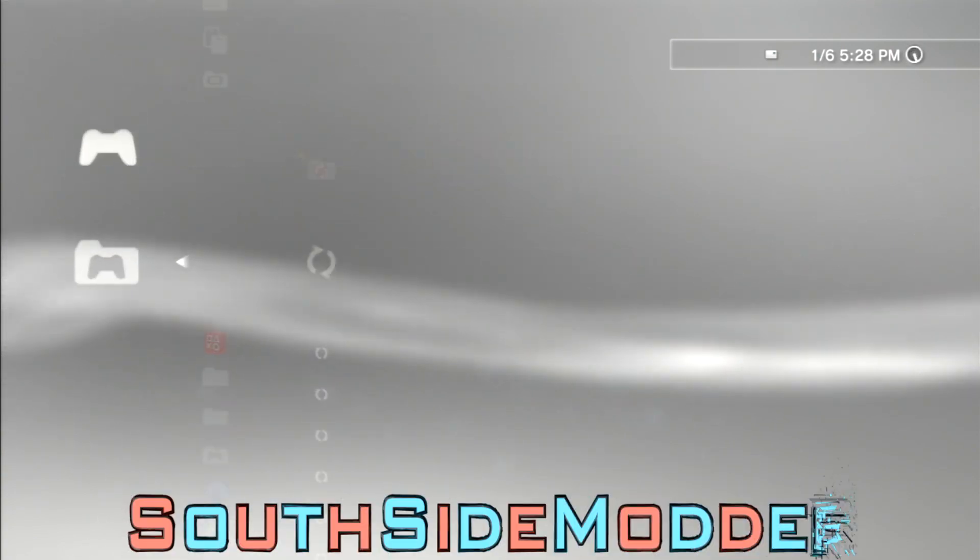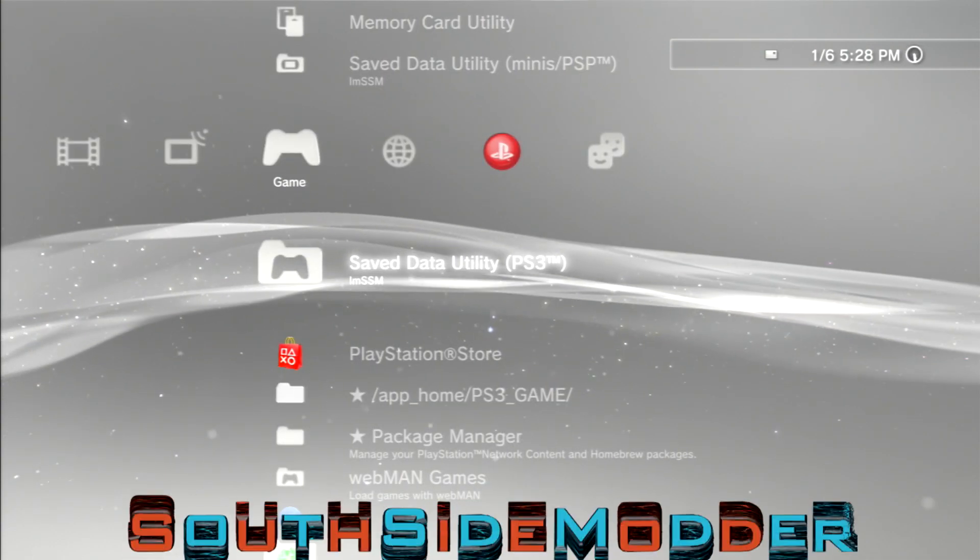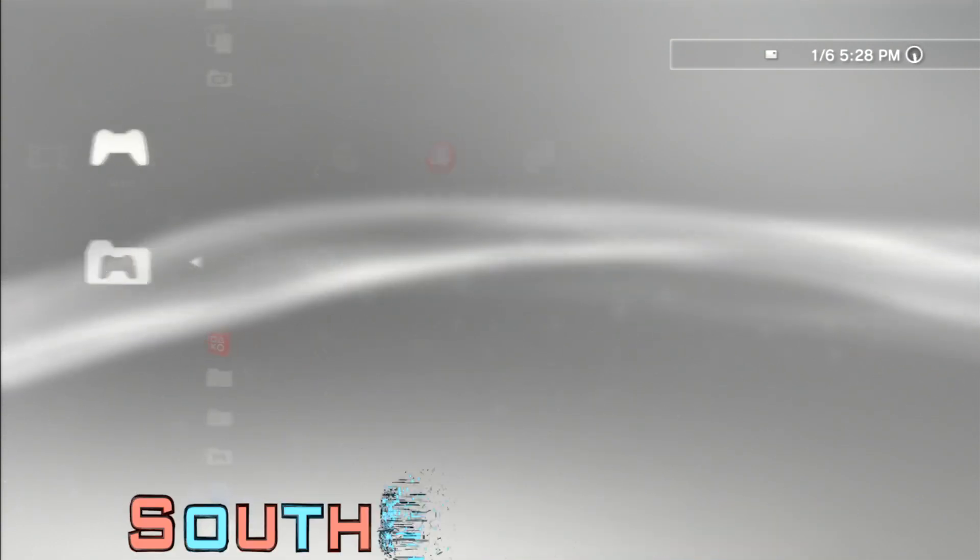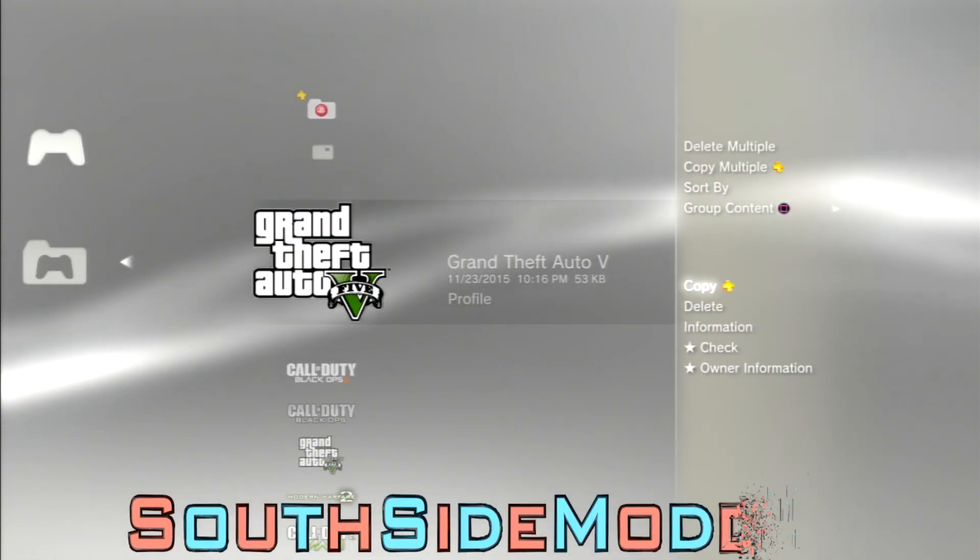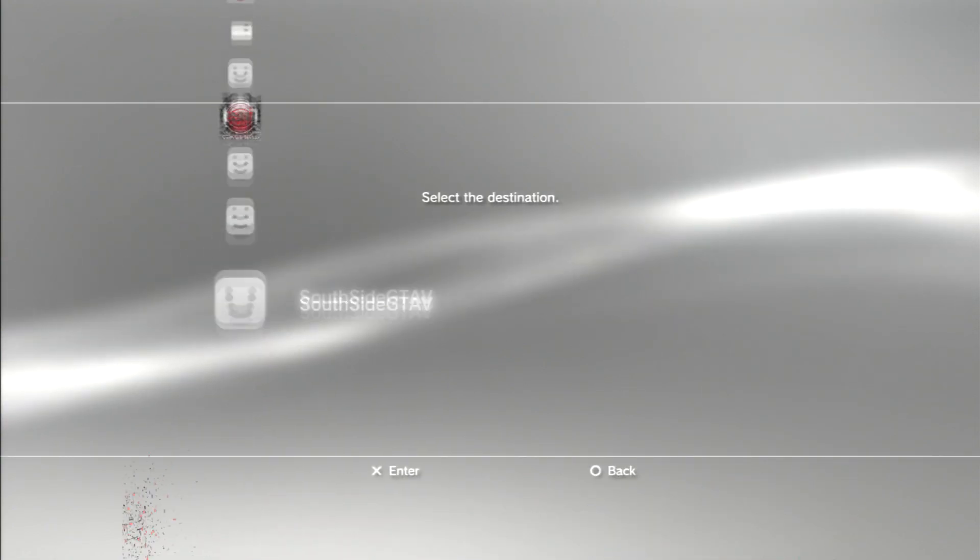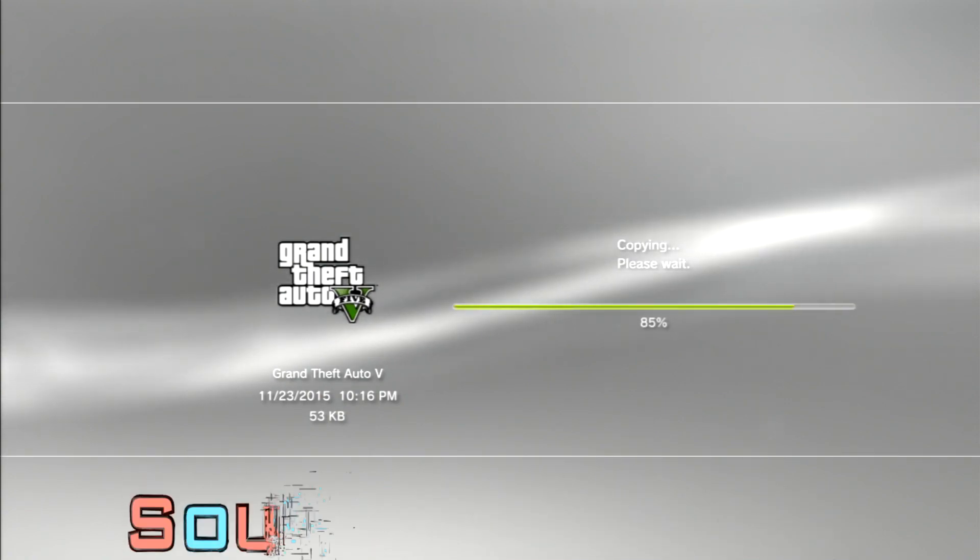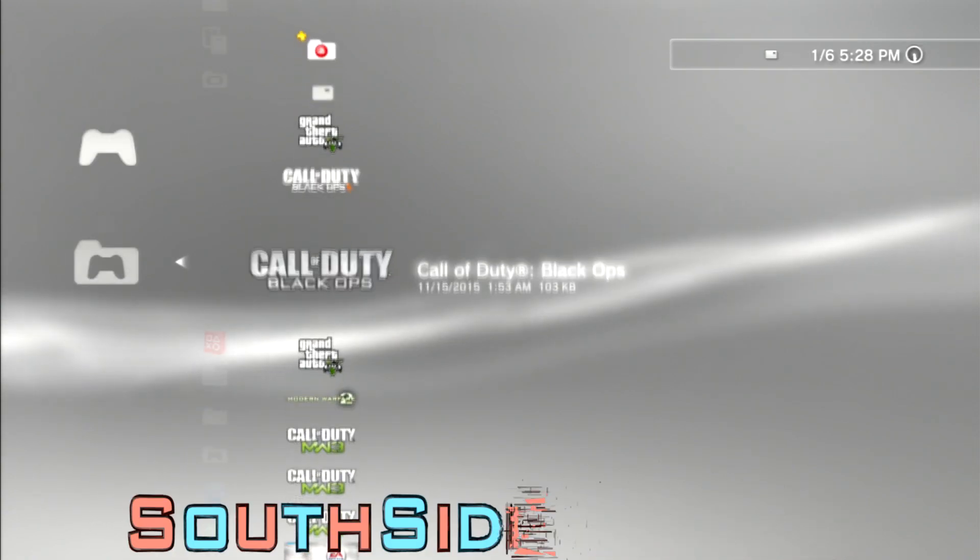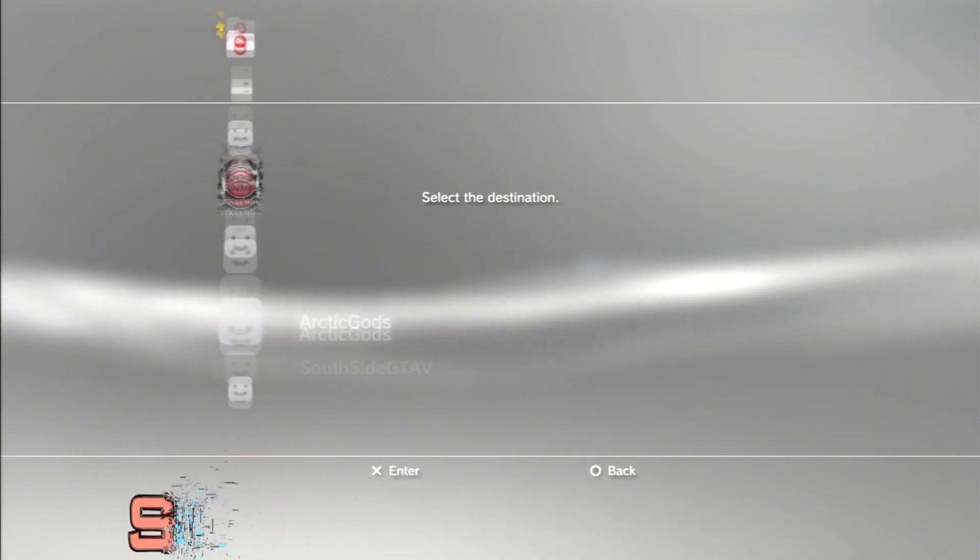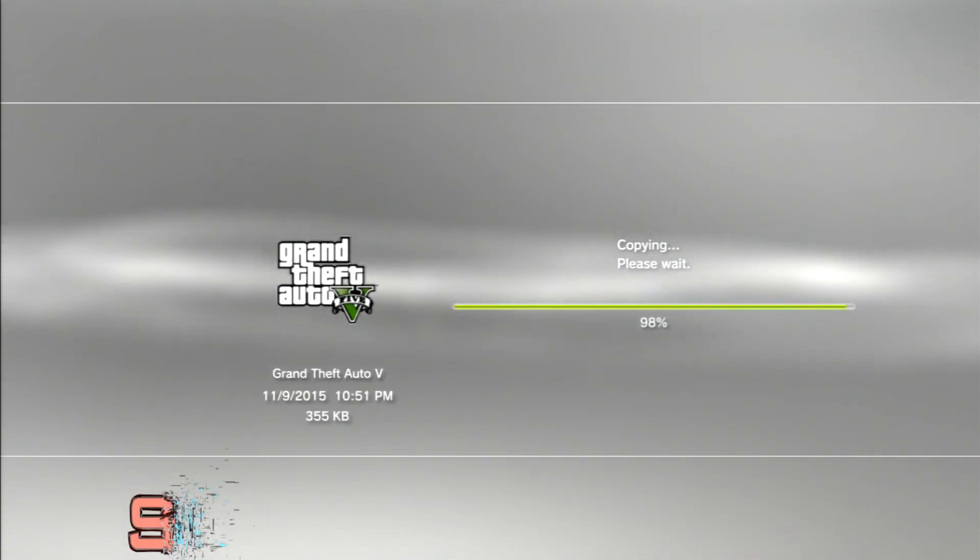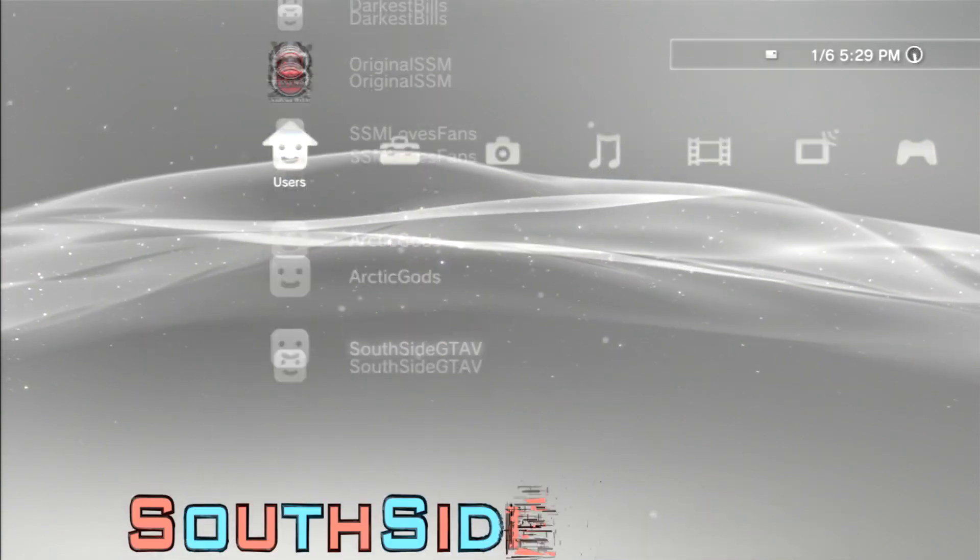So I'm on my IMSSM account and I'm going to copy it to one of my other accounts. You just want to go to Game Save Data Utility for PS3, click triangle on the save data you want, click copy, and then just move to whatever account you want. Make sure you copy all of them if there's more than one. See, there's two GTA 5 saves right there. So I just copied it over. Now I'm going to go on that account.